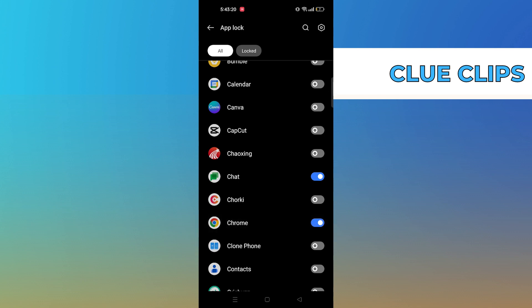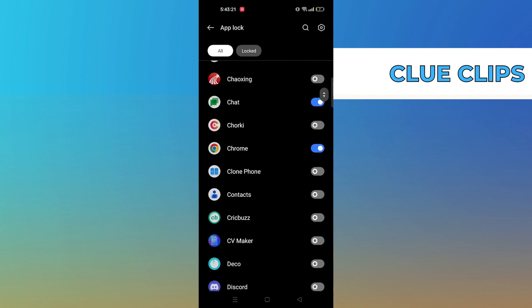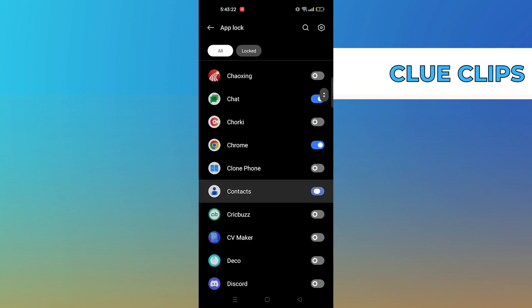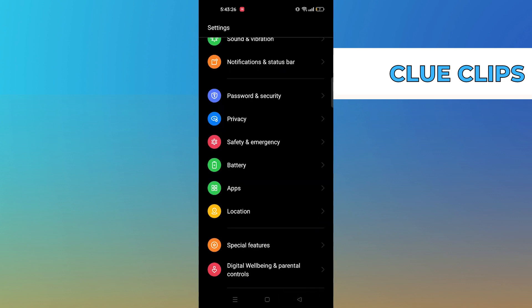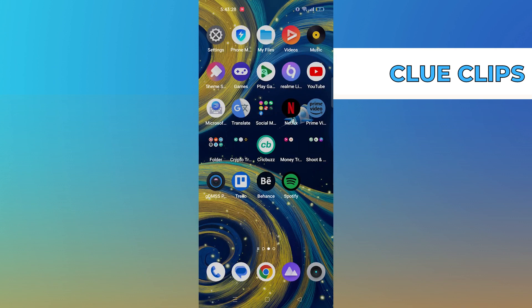As you can see, it says that your selected app is locked now and you need to use fingerprint to unlock the app. Turn the toggle on for all those apps that you want to lock.